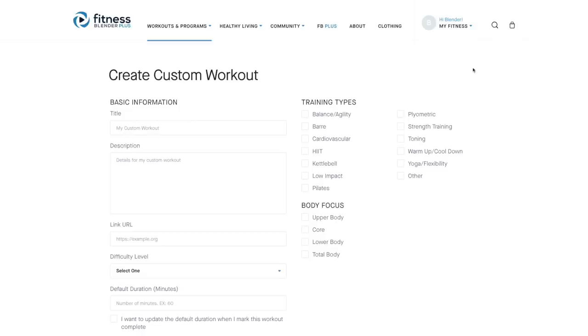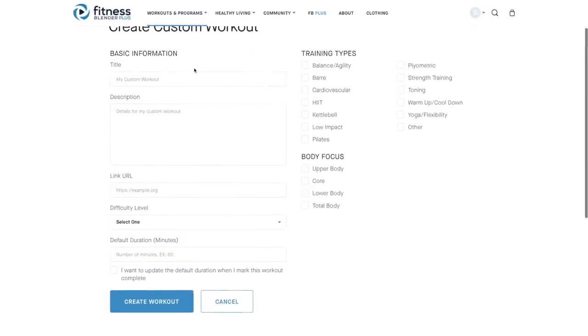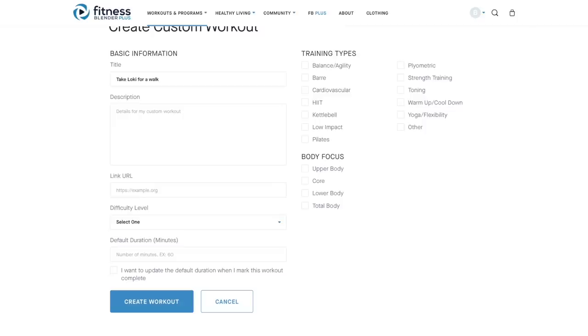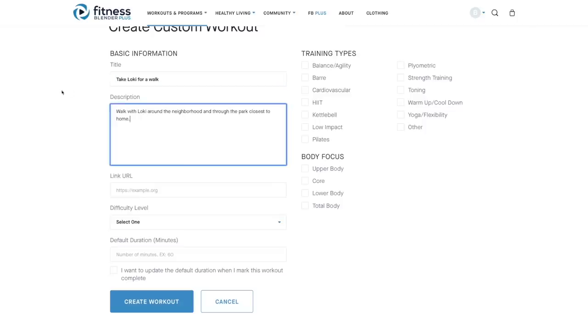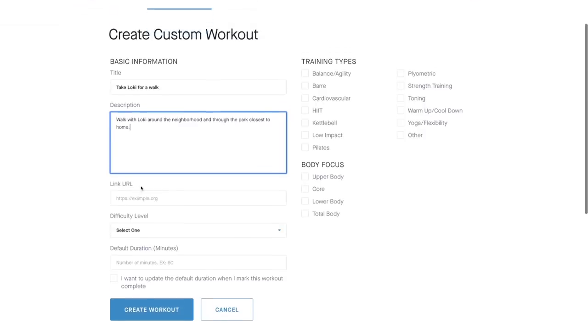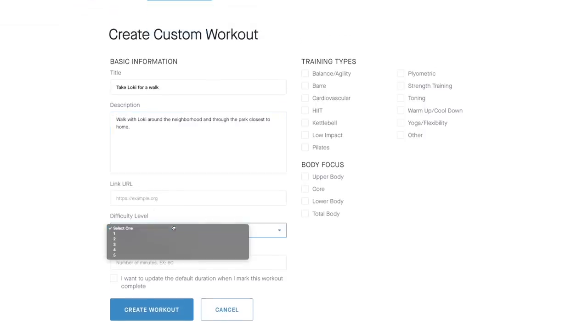So for this example, I'm going to be using a dog walk. We're going to go to the title, add that in. You have an optional description if you want to add a description in for the workout, and an optional link for a URL to take you to another page or video, and then you select your difficulty level.